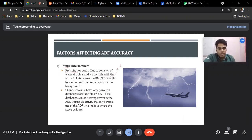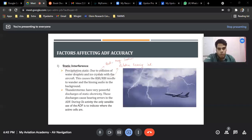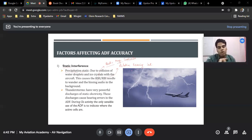RBI is the Relative Bearing Indicator, whereas the RMI is the Radio Magnetic Indicator. Don't be confused by these two terms — they mean the same thing, except this one is a magnetic indicator and this is the relative bearing indicator. We'll look at the questions and try to solve them accordingly.